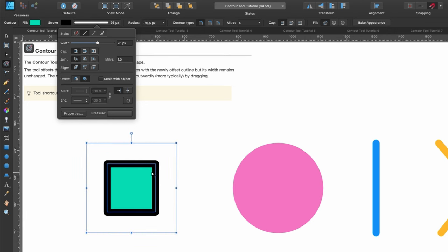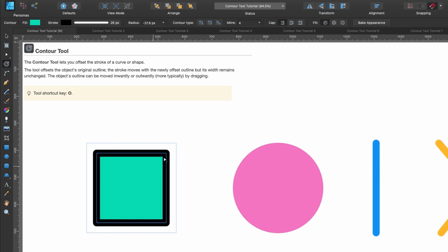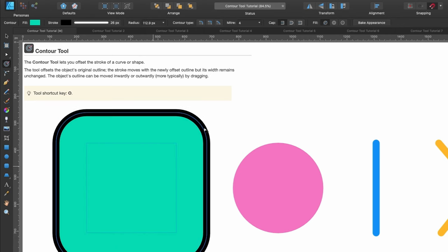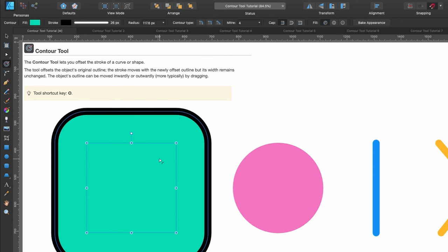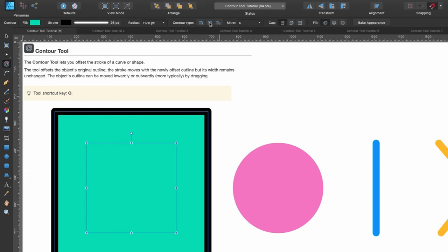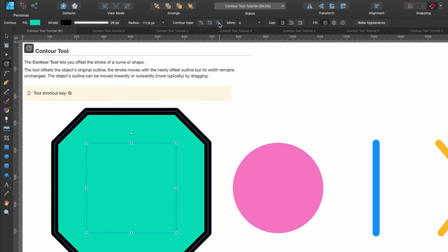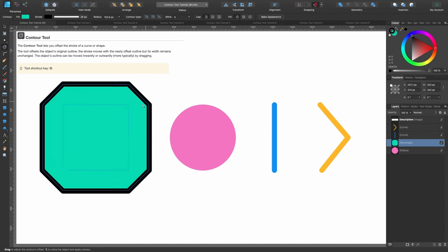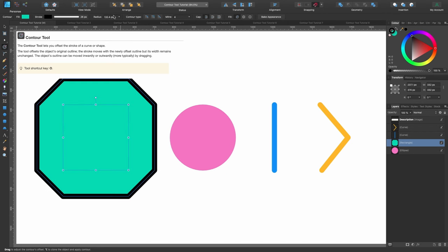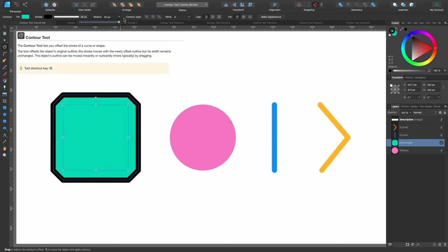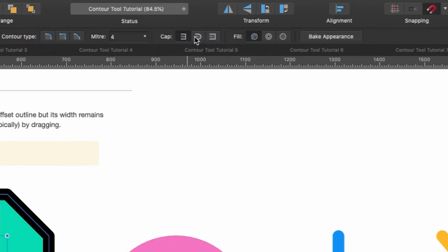It also says the stroke moves with the newly offset outline but its width remains unchanged. I'll add a thick stroke, then click and drag it out — the width remains the same. As I scale it up the corners are no longer sharp. In the context toolbar under contour type, the first option is round joins (selected by default), the second is mitre joins for sharper corners, and the third is bevel joins for beveled edges. You can scrub the radius left and right to change the size.